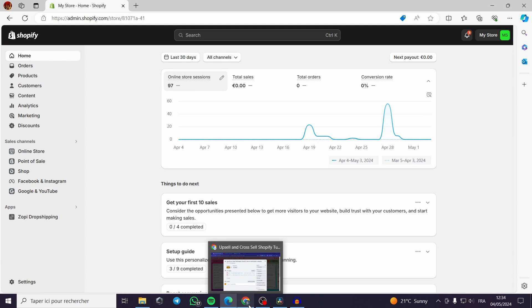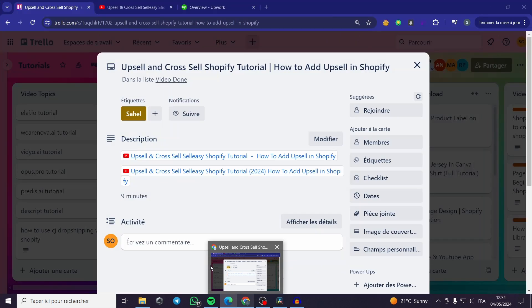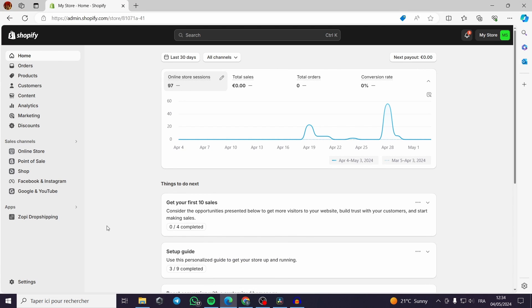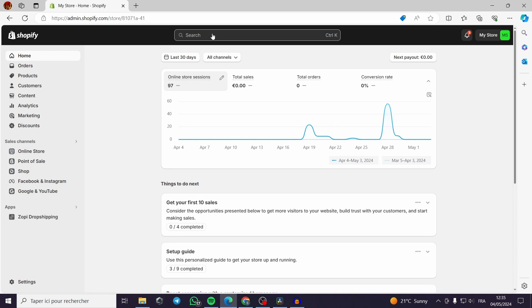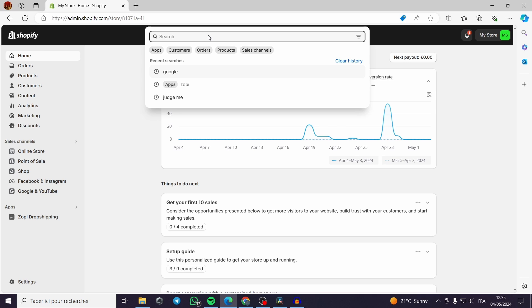Welcome to this upsell and cross-sell Shopify tutorial. Today I'm going to present an application that will help you increase sales and make customers buy more products. Go to Shopify.com and select your store. If you don't have one, create one — there's a seven-day trial, and after that you can get a month for one dollar before choosing a plan.